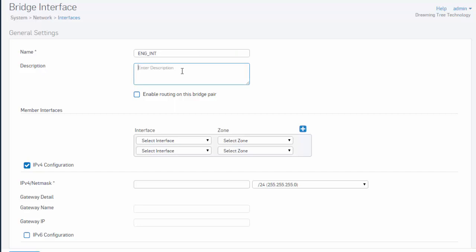Next, we can also give a more detailed description describing what our interface bridge is for. This is for our internal engineering network. We also have the option to enable routing on this bridge pair mode by selecting a checkbox.